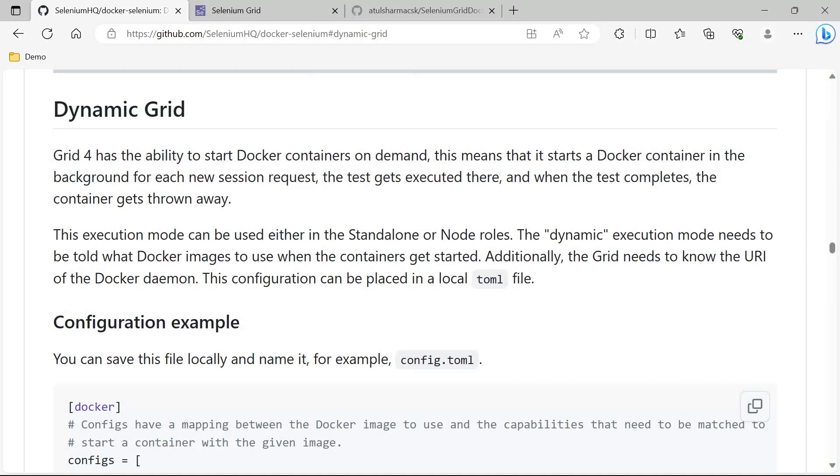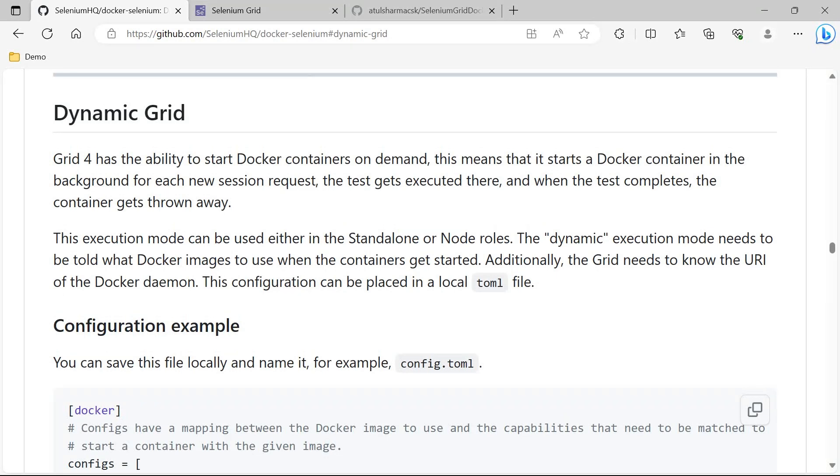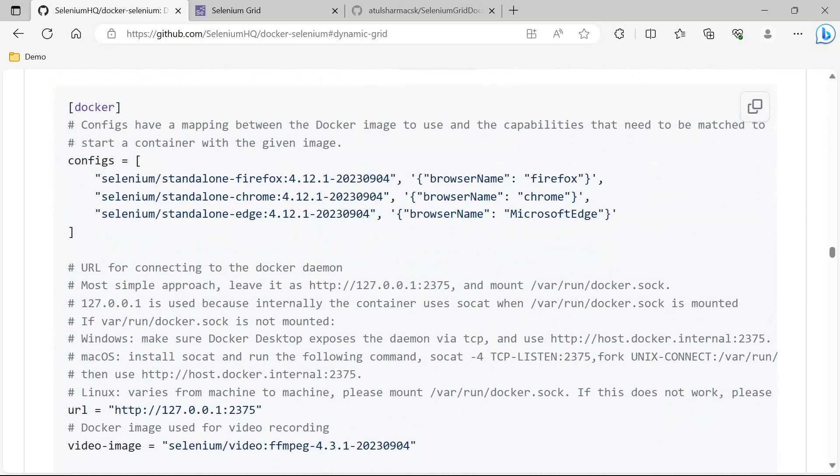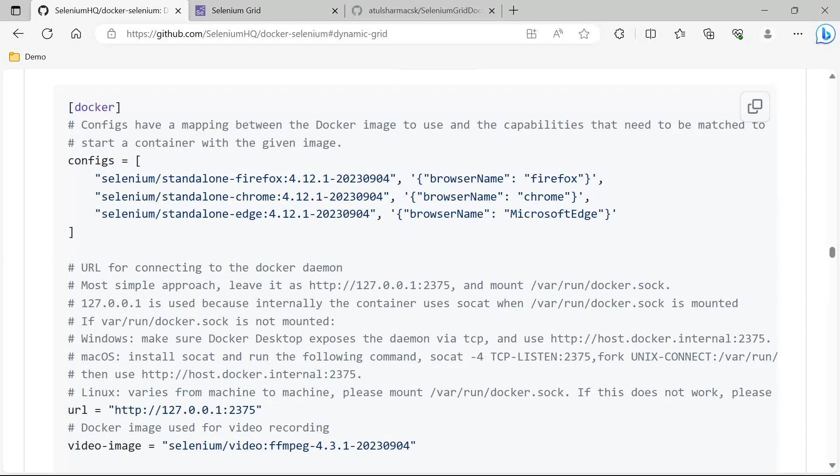The second thing is how it is beneficial. It enhances the efficiency of a system because you will not see unnecessary containers running on your system. Now let's see how we can implement it. To implement it, first we need a TOML file and this is the content of the TOML file. It has three images: Firefox image, Chrome image, and Edge image, and then we have the capability of browser name defined here.